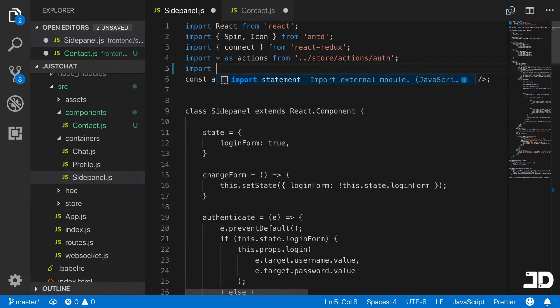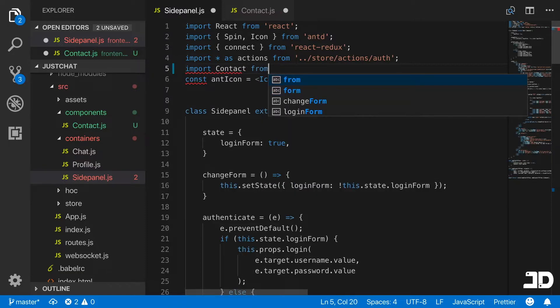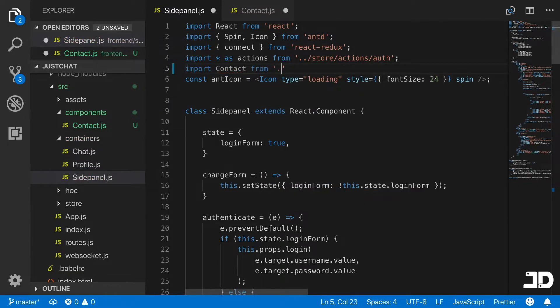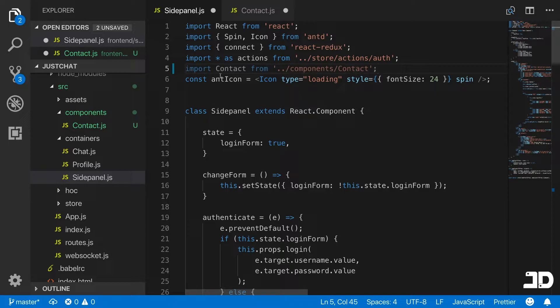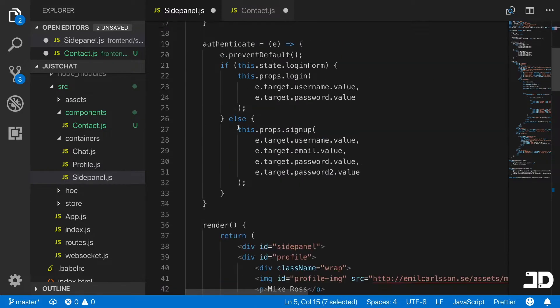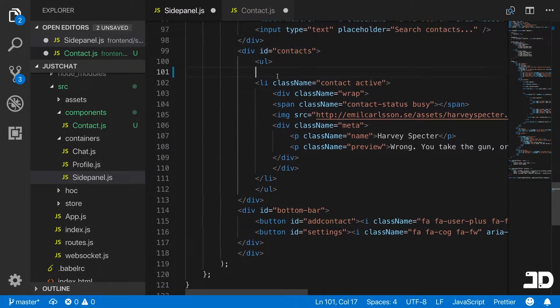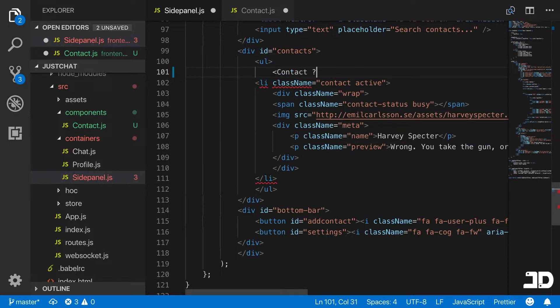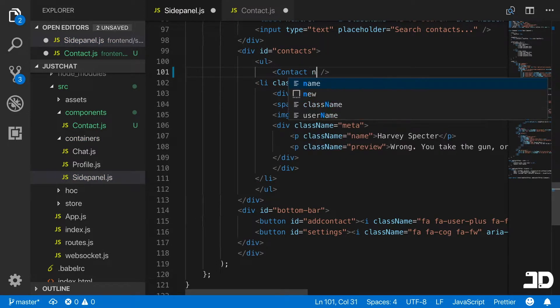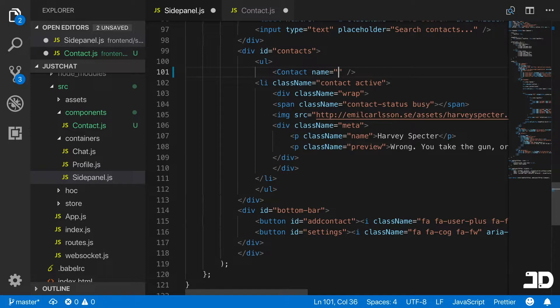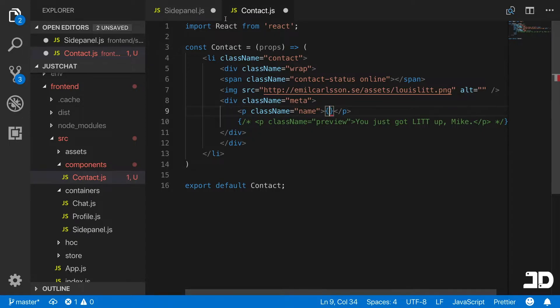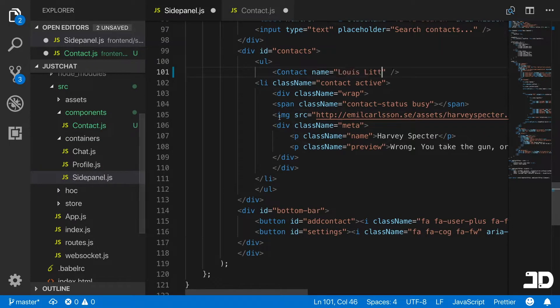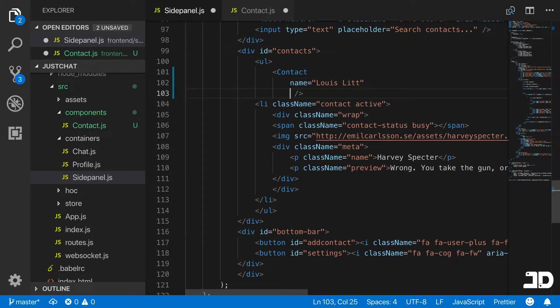If we go to the top, we can import our contact. So we'll say import contact from components folder contact. If we come back down in here, we just open up our component and specify the name.